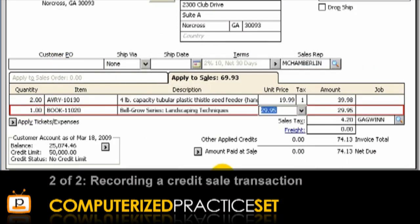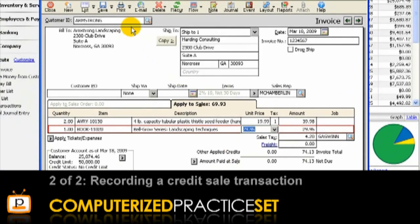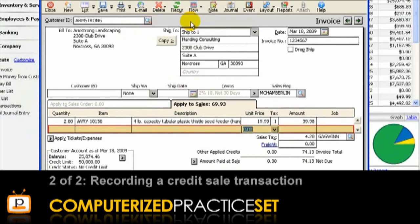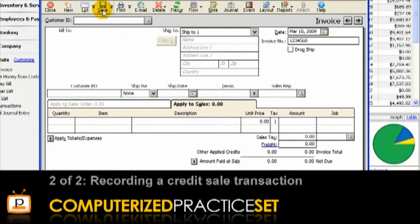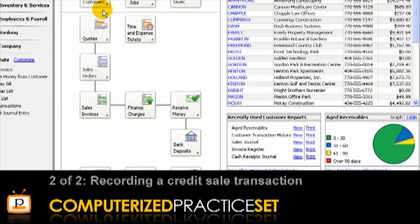As you enter each item, Peachtree automatically calculates the amount for that item as well as the invoice total. If you need more rows to add additional inventory items, select the Row icon in the toolbar and click Add. Peachtree will add a new row where you will be able to enter a new type of inventory. Notice that a scroll bar appears to the right to allow you to view the inventory items you have entered, or you can just resize the window to view more items. Once you have entered all inventory items, the final step is to save the invoice by clicking the Save icon. This will journalise and post the sale to the applicable accounts.